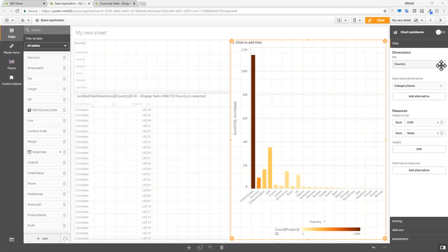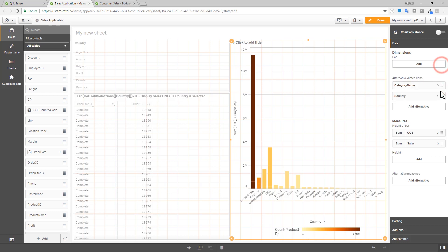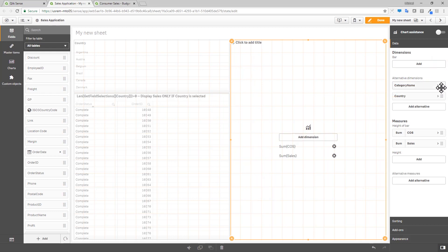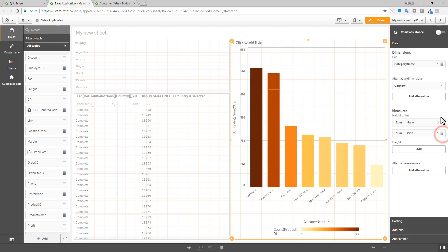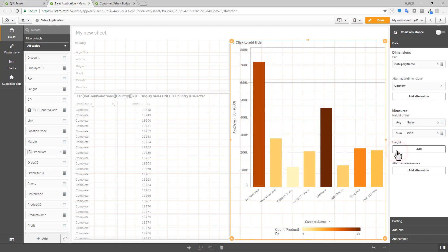Other UI improvements include the ability to easily switch a chart's measure or dimension in the Properties panel with a simple drag and drop, and the ability to quickly select the measure's aggregation using a simple drop-down menu.